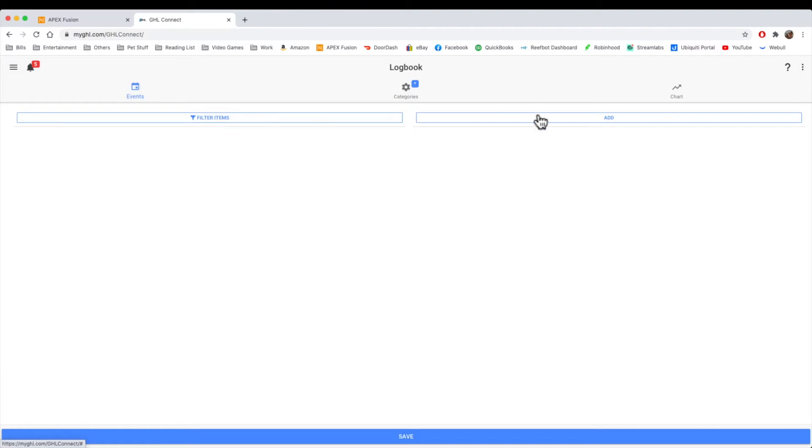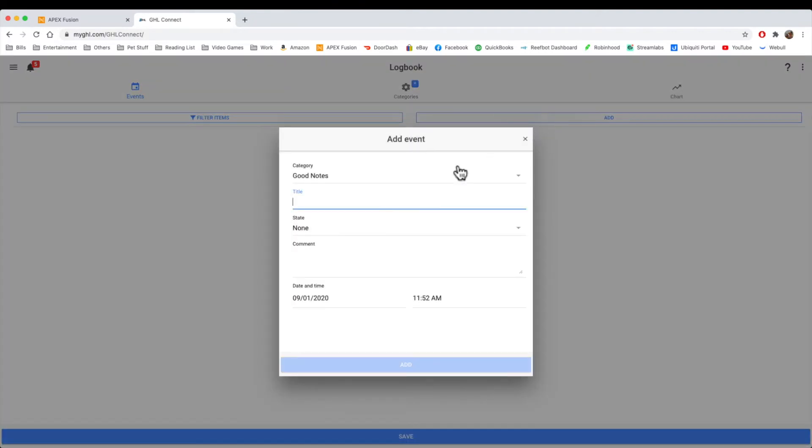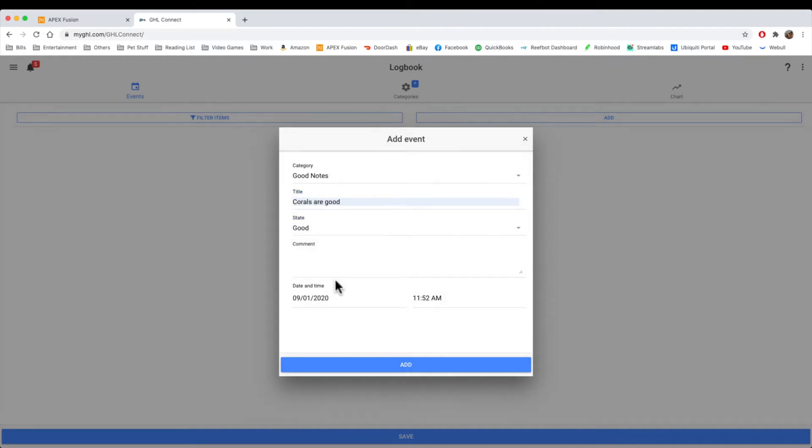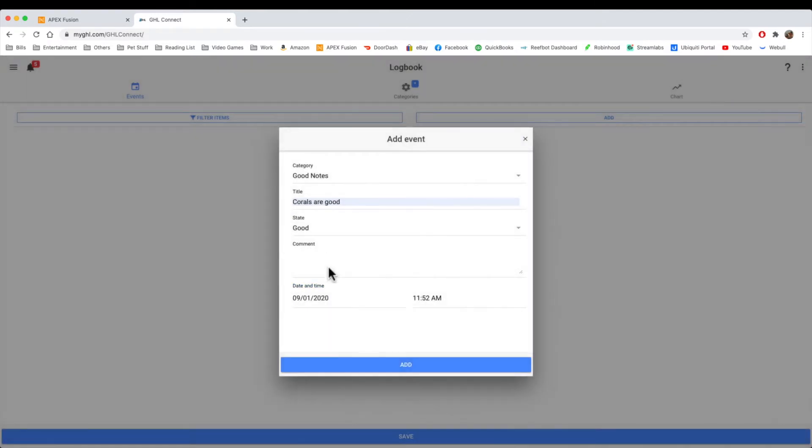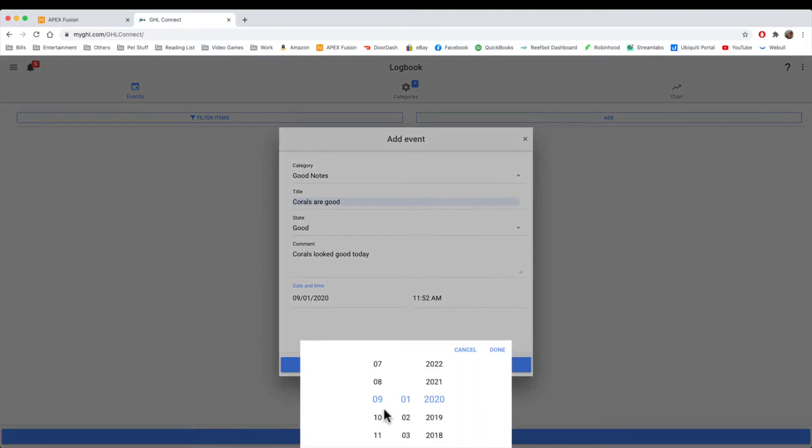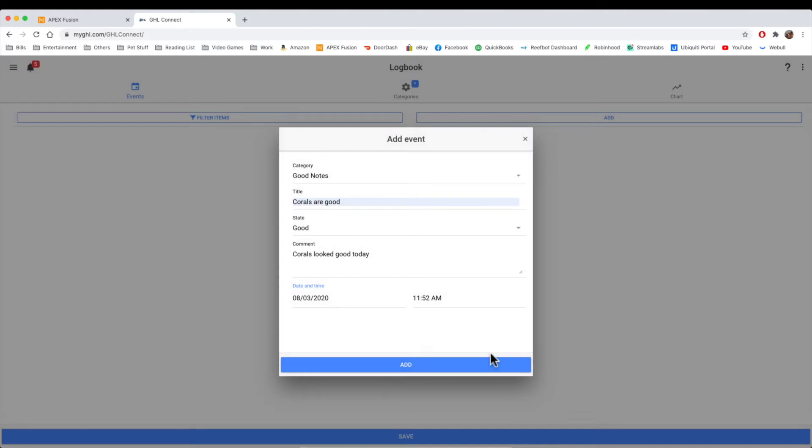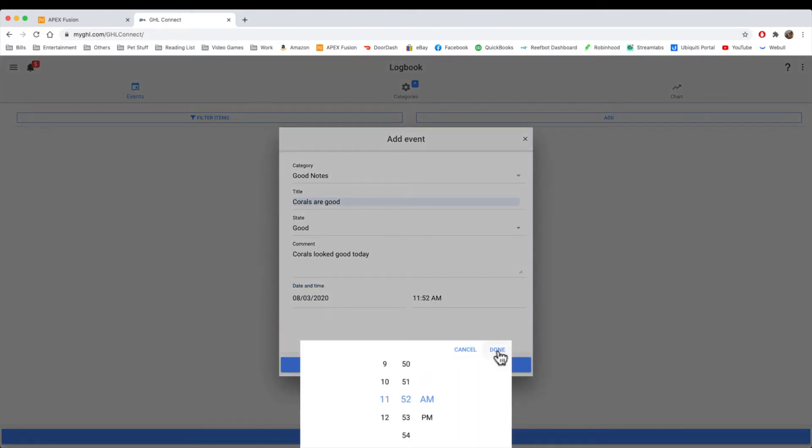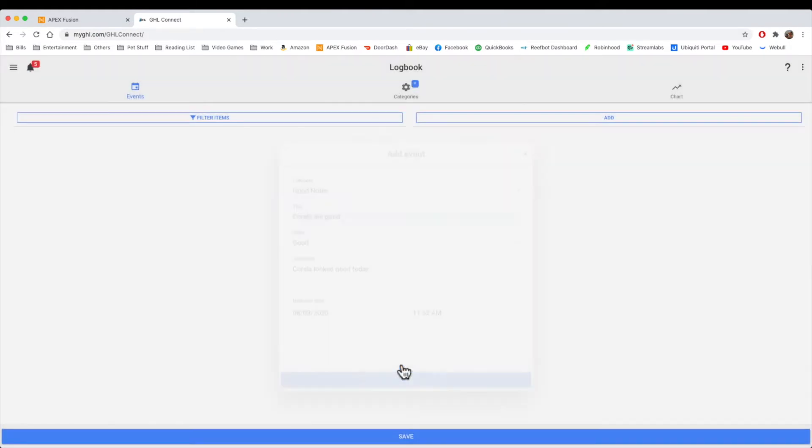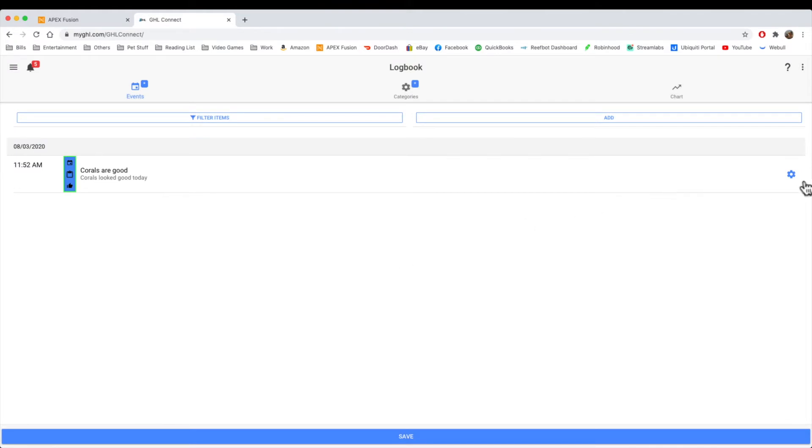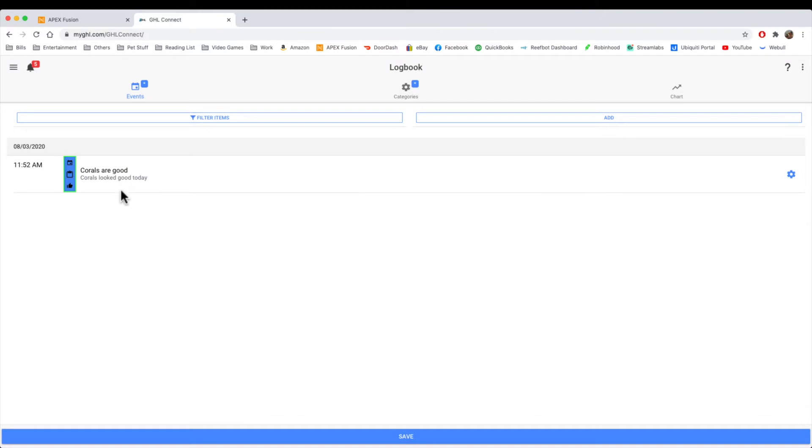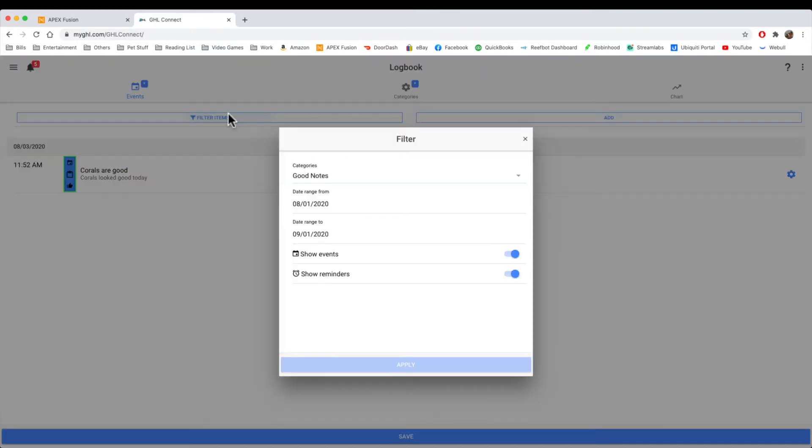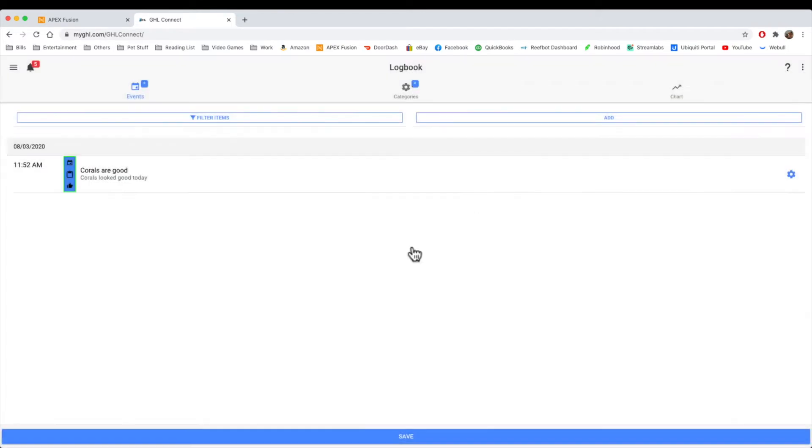You go to events, and you can now add a note. So in good notes, we're going to say corals are good. We'll give it a good state, and we'll say something like corals looked good today. And just like Apex, you can put it any time. So we'll just put this on August 8th, or August 3rd. We'll say done, and add. So now there's our notes for this. You can edit it, of course, at any time. You can delete it. And, of course, you can filter your items. So if you want to only see events or only reminders, if you only want to see specific categories, this is where you can filter all your notes.